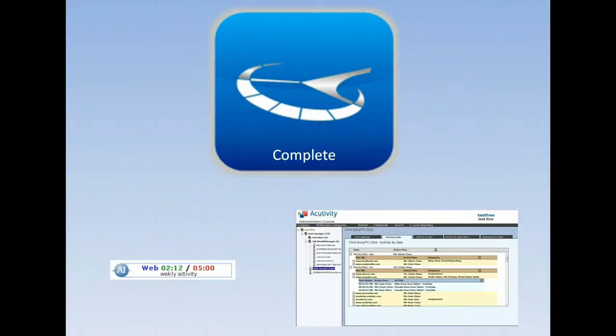Want to fix problems? Upgrade to Complete and get the Productivity Clock and the Cocoon reporting system. Need more details? Just view the product demo videos area for a more expanded look.